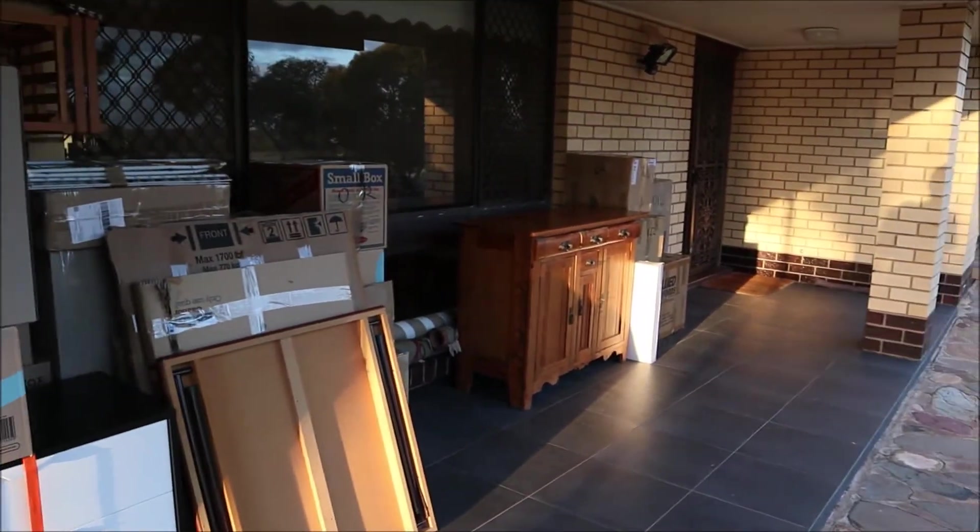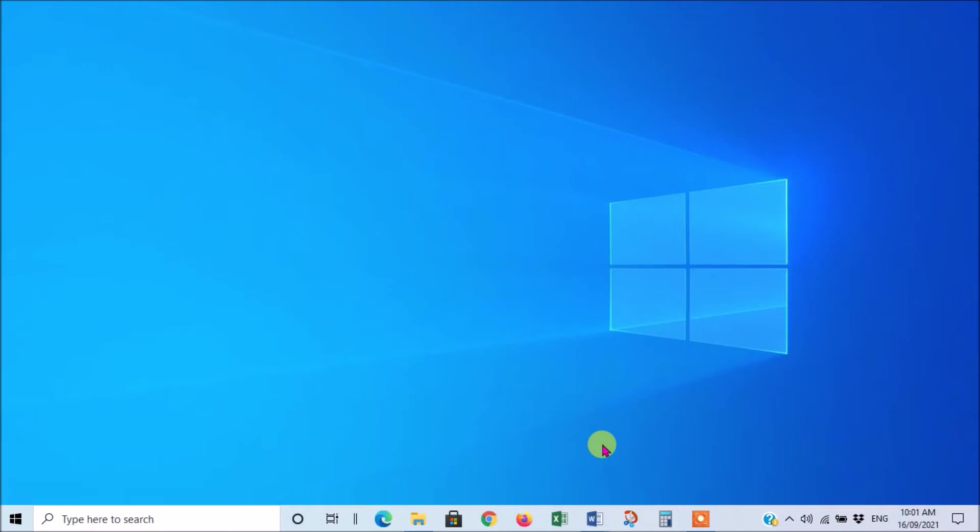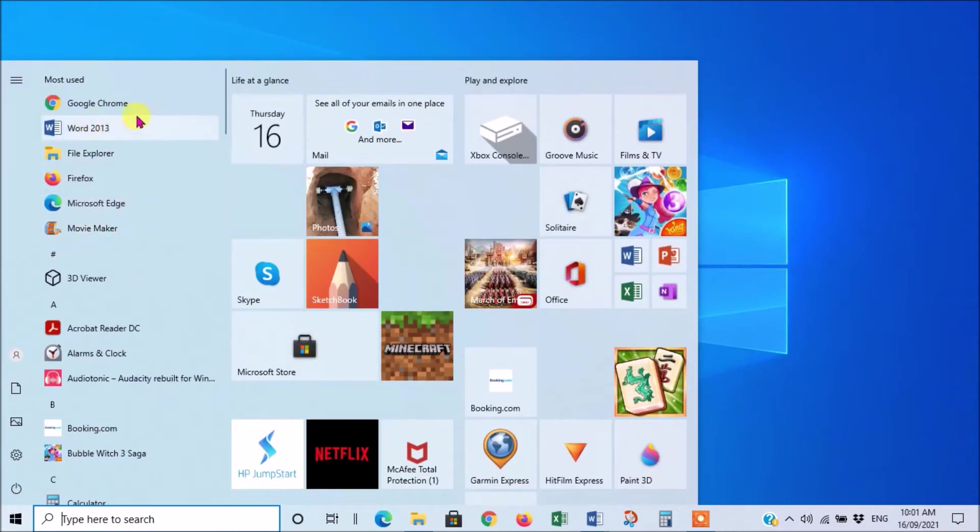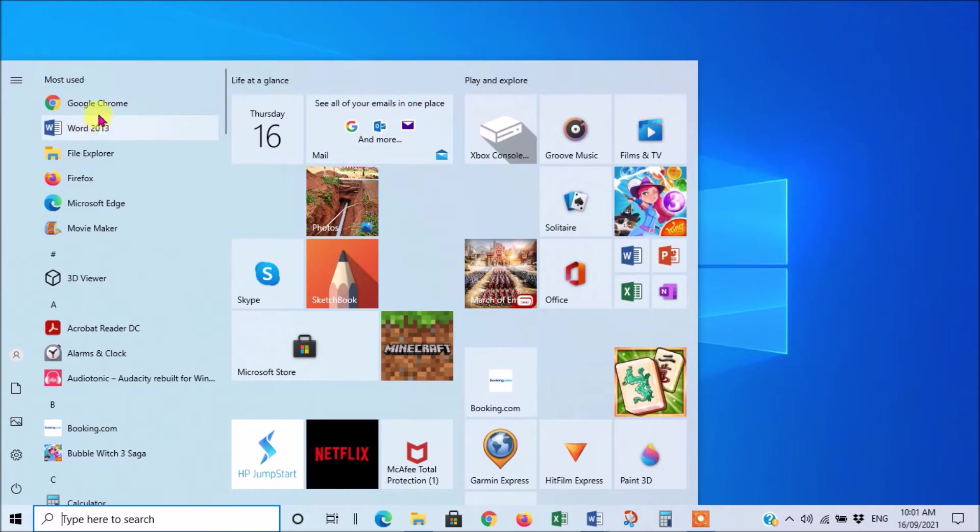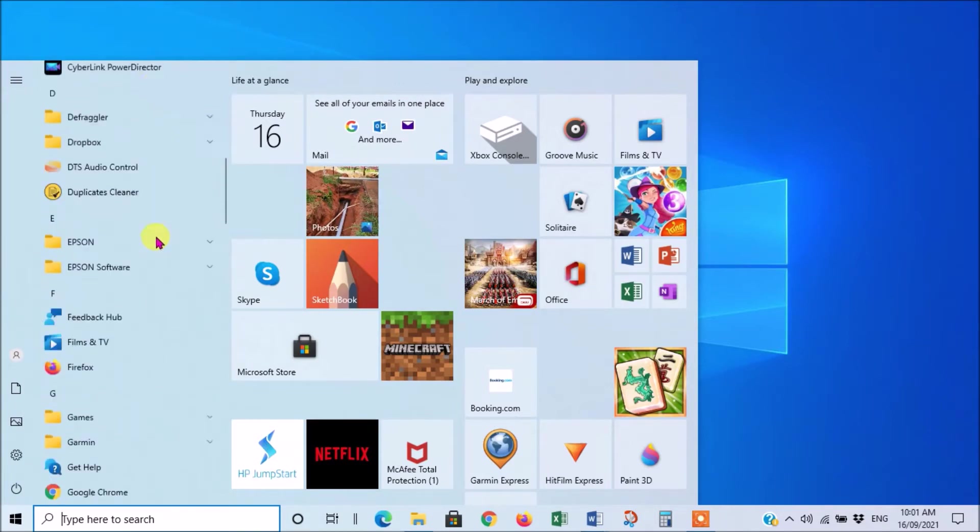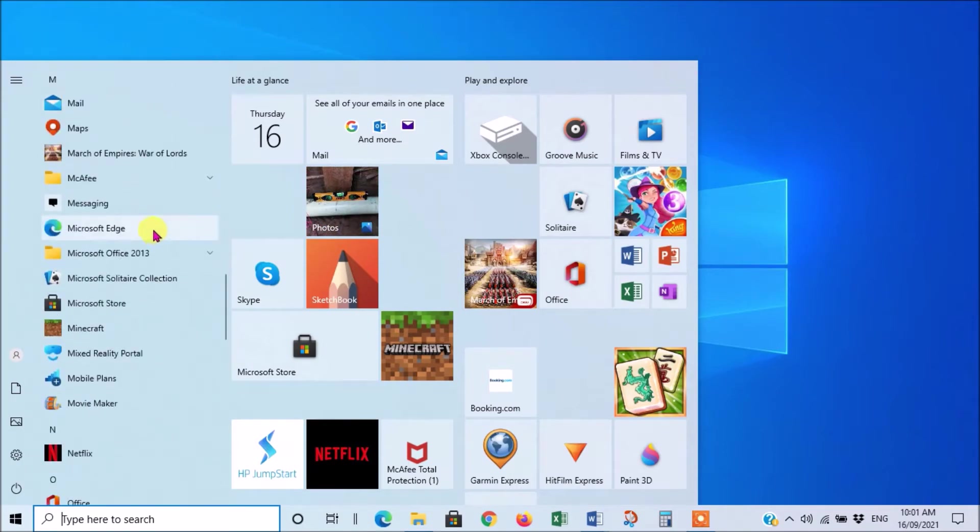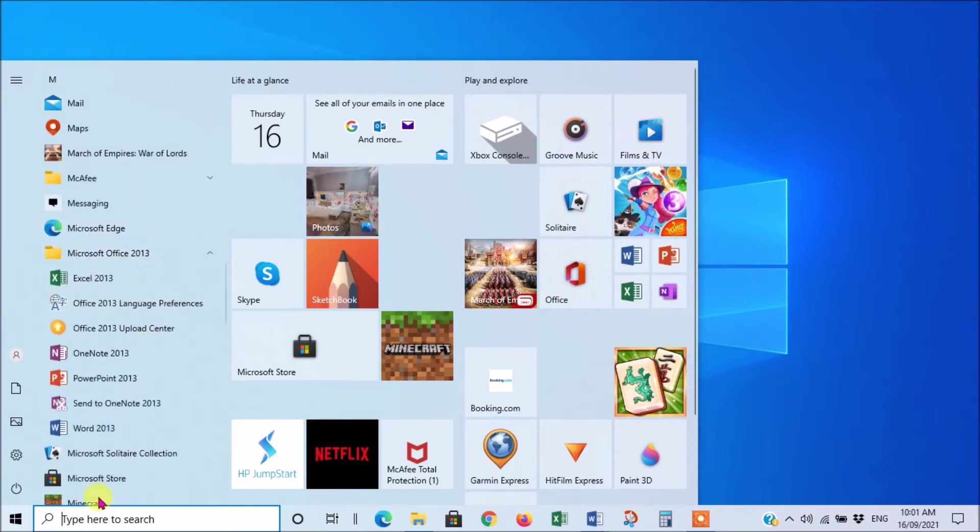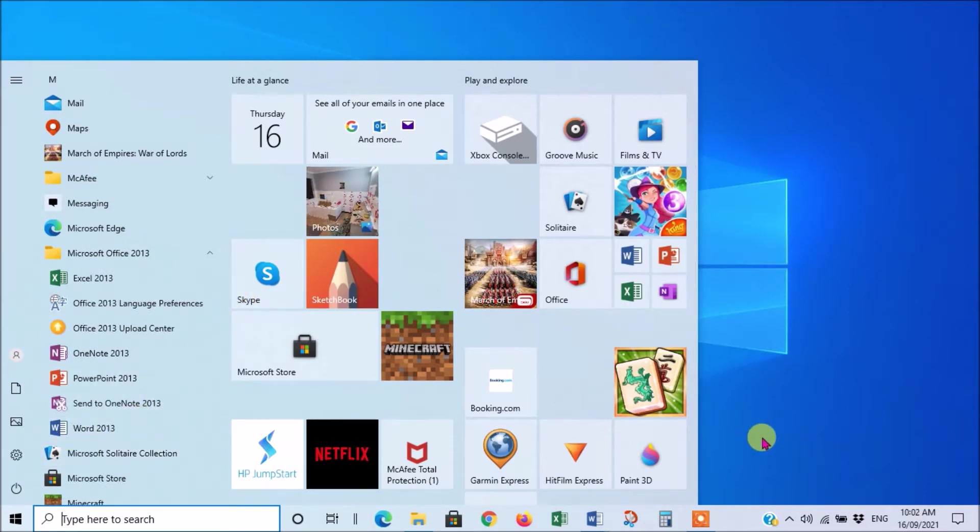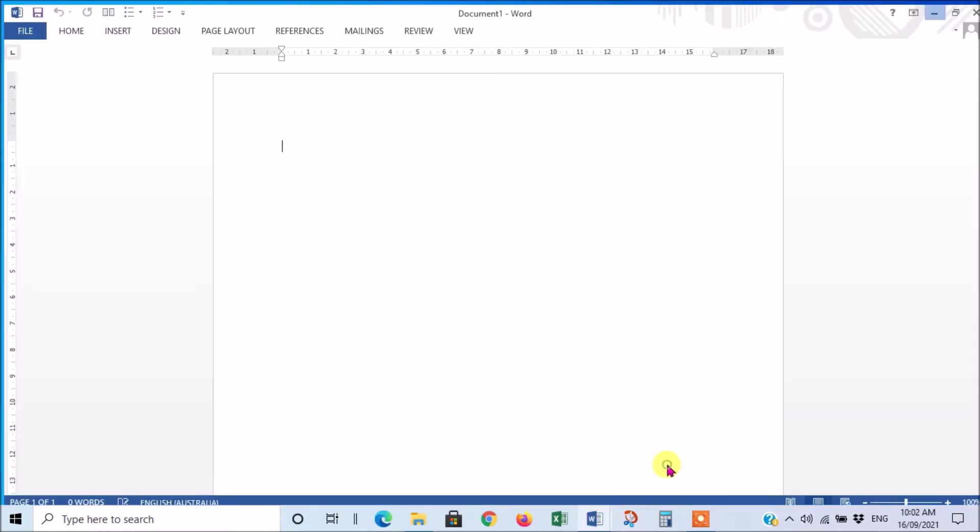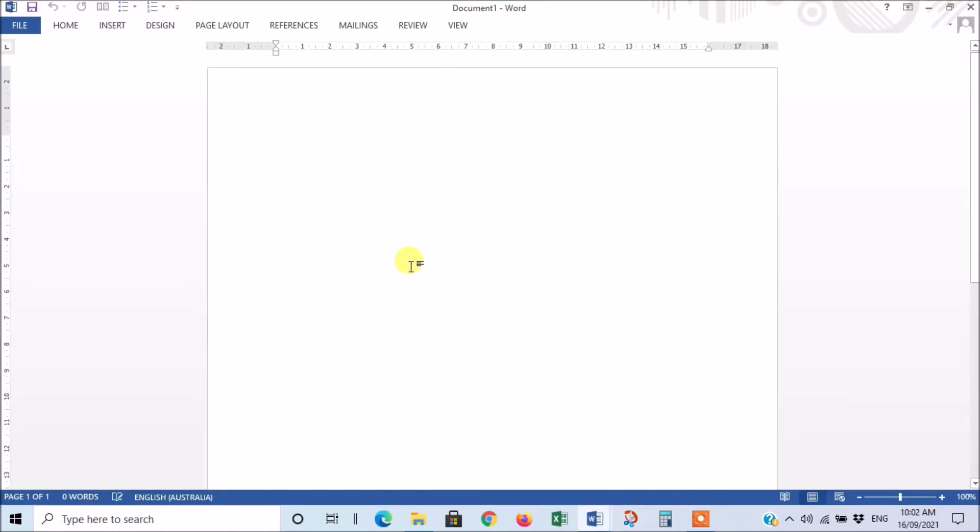Right, here we are at the computer. Now obviously you're going to have to have Microsoft Word on your computer if you're going to use that program. I've got it on my taskbar here, but if you haven't got it there then you'd have to go to your start button here, press on that, and it's one of the programs I use a lot so it's listed here under most used. But if it's not there then you'll have to go down to Microsoft Office, drop down, and there it is there. You just click it once and that will load it. But as I said I've got it on my taskbar, so then you open a new document.